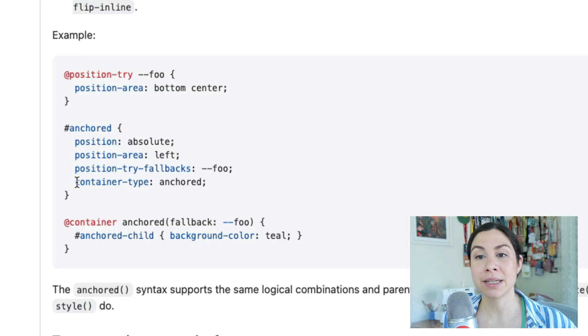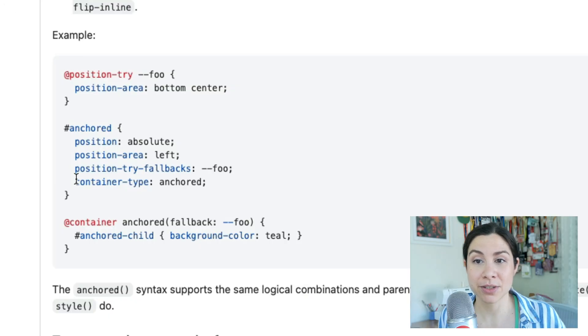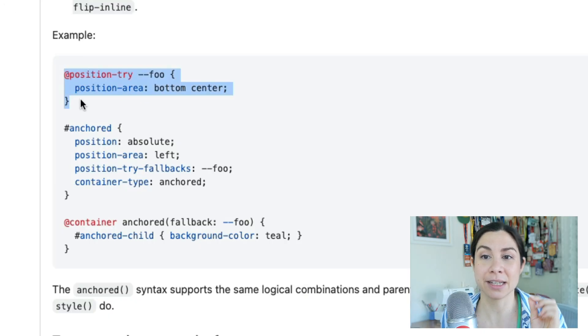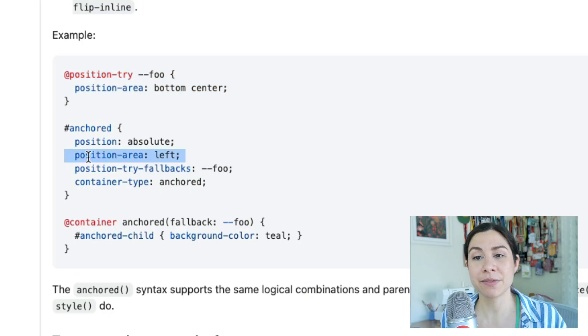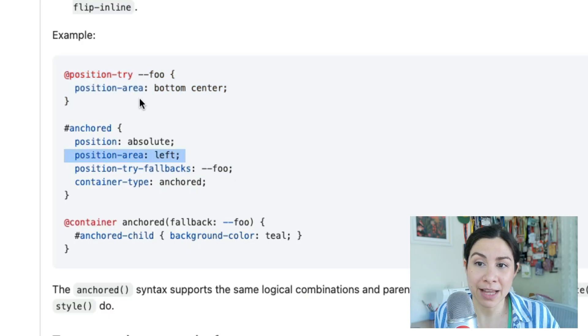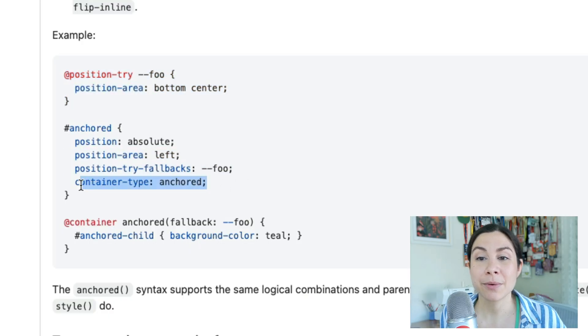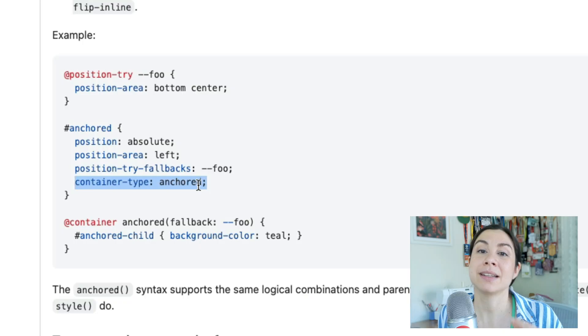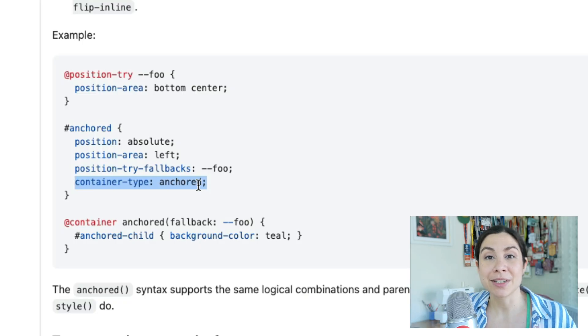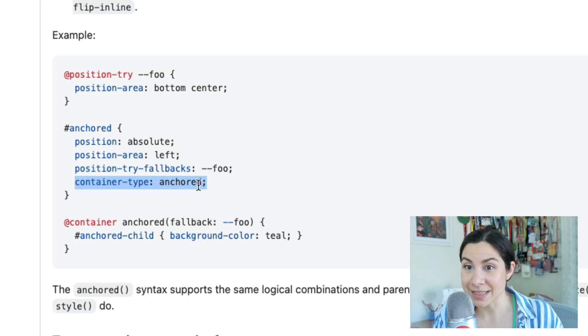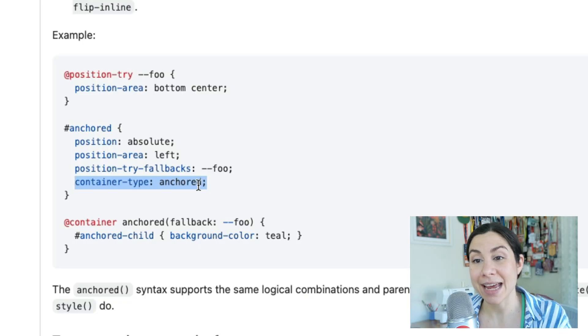First we would set up our fallback position. In this case, there's an explicit one called foo and we're shifting from position-area left to bottom center. Then we have to set a container type. Similar to other container query types, this one is called anchored.